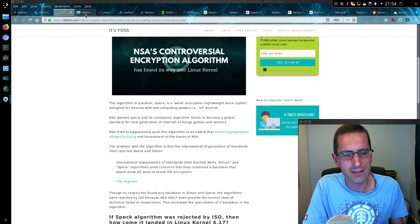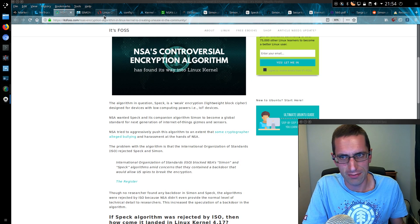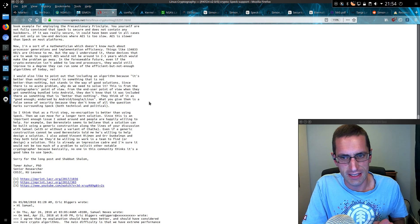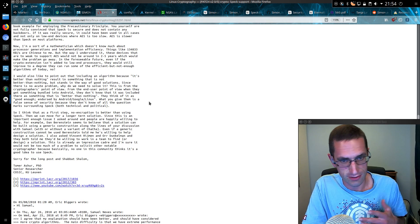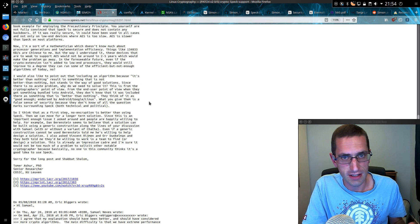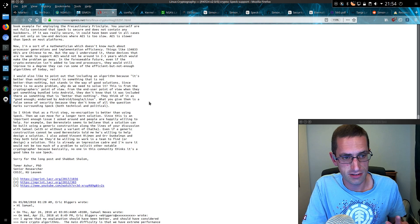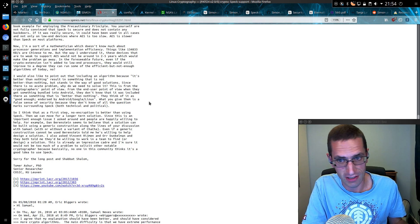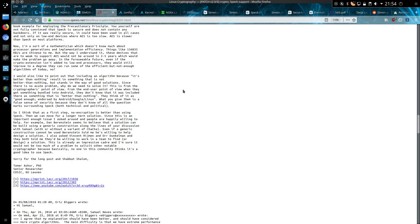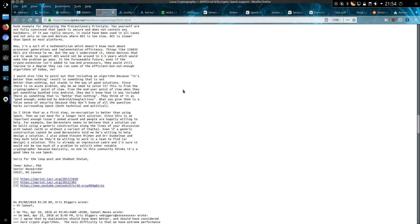What really sums it up for me is that a review was carried out by the international standards organisation, ISO, and they've actually rejected SIMON and SPECK. This is an email from Dr. Tomar Asher from the Belgium delegation who was involved in the review. He says 'including an algorithm because it's better than nothing results in something that is not better than nothing but stands in the way of good solutions. Since there is no acute problem, why do we need to solve it?'